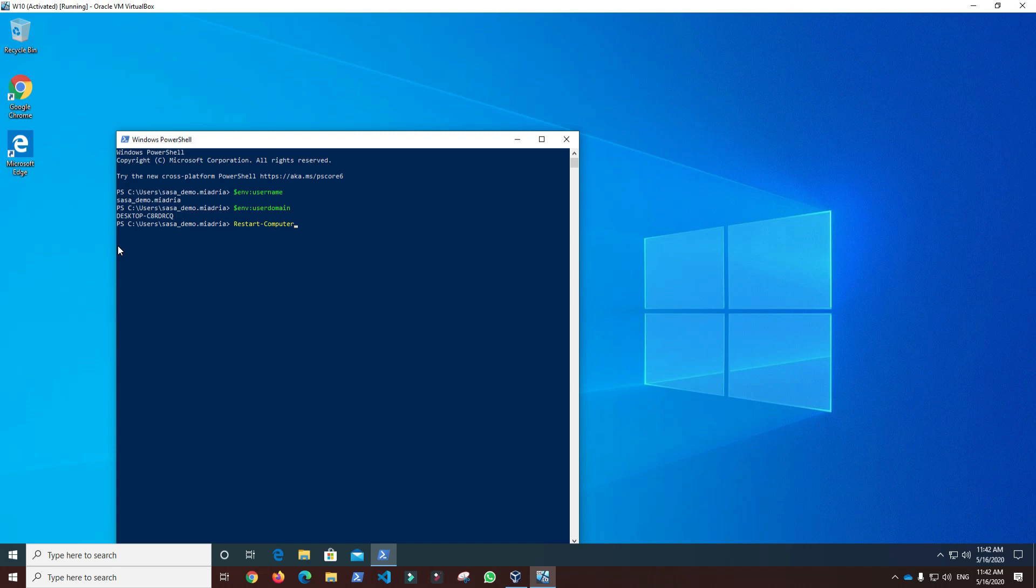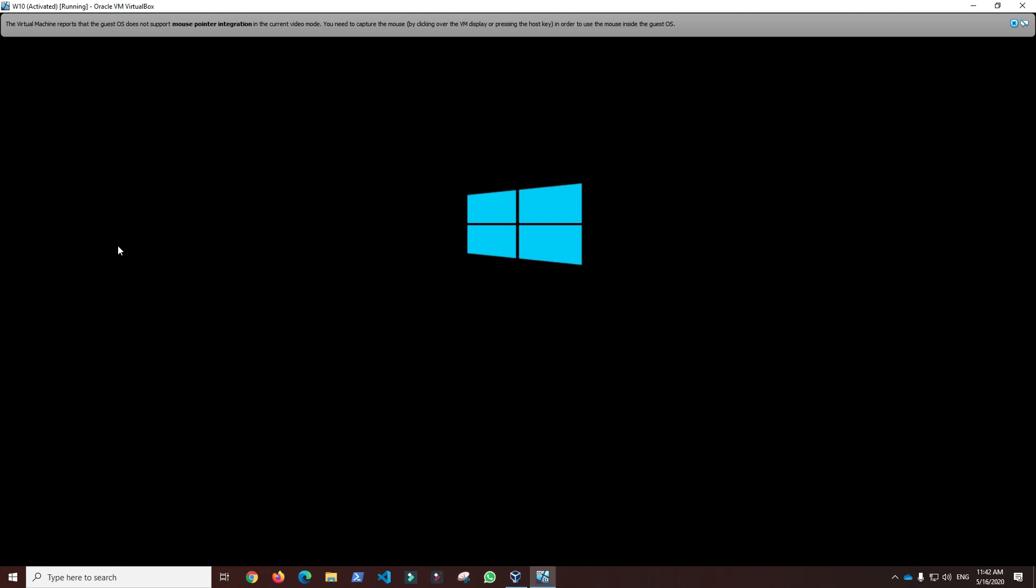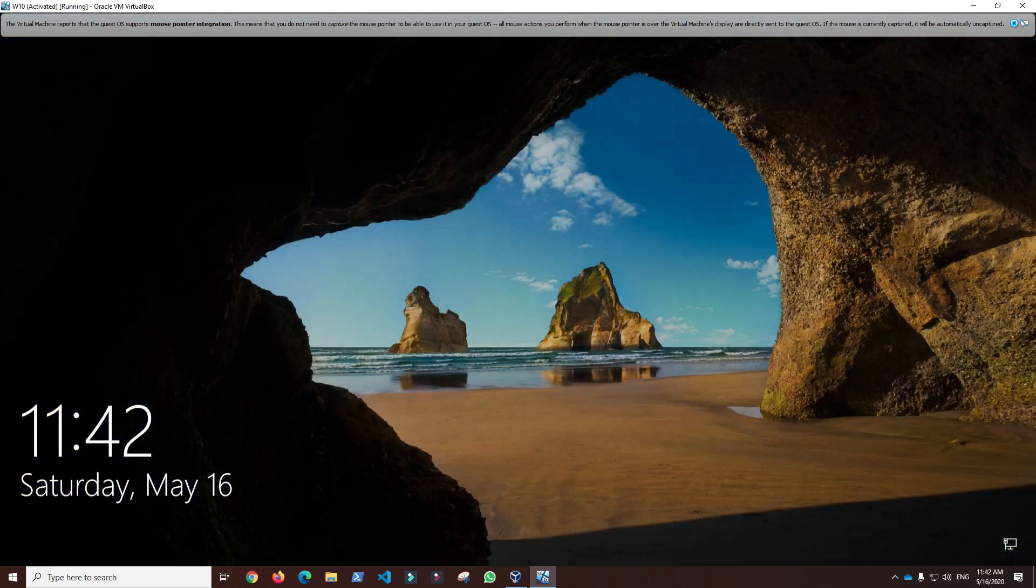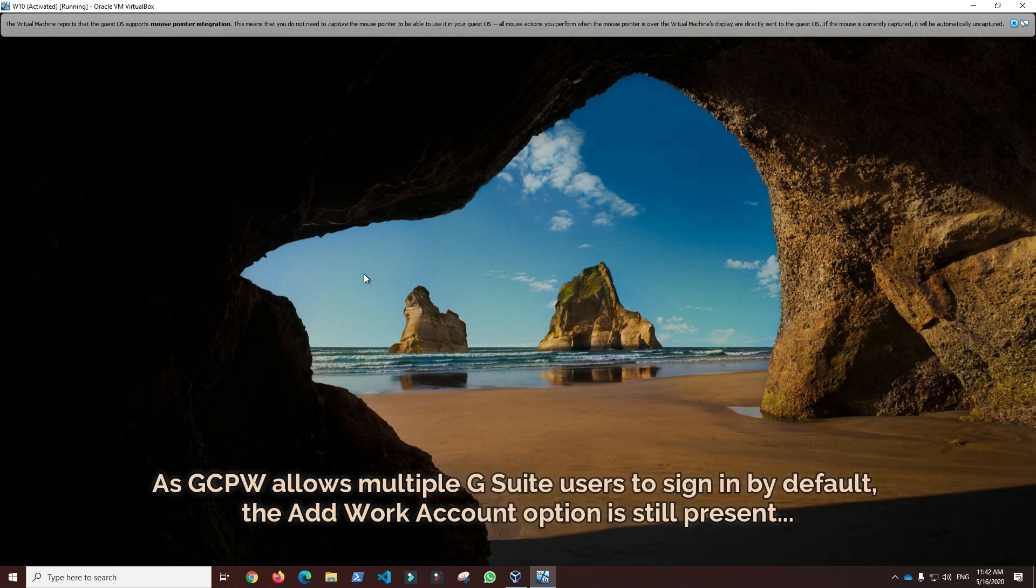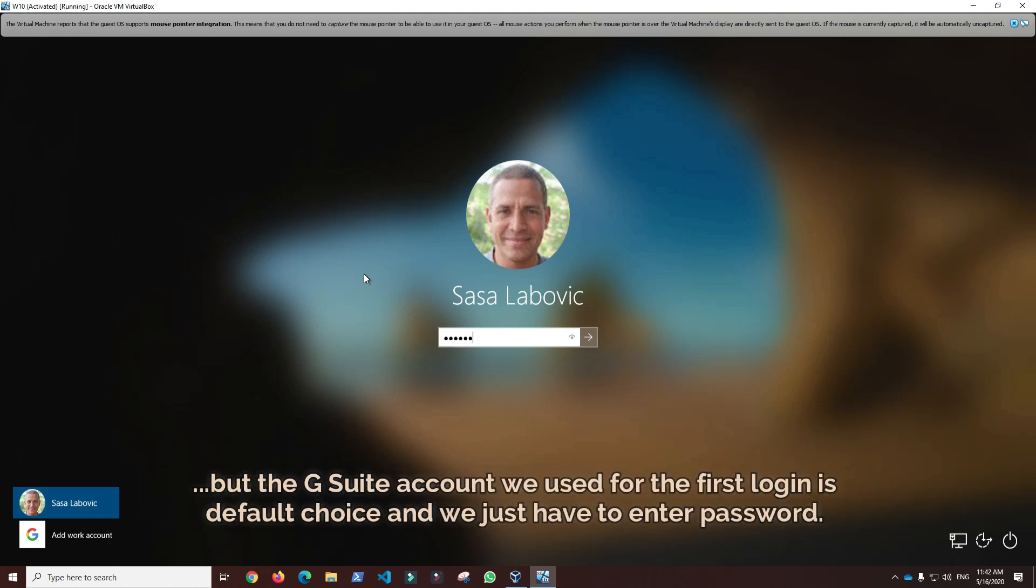Since by default GCPW allows multiple G Suite users to sign in and we didn't set registry options to prevent that, the Add Work Account option is still present. But the G Suite account we used for the first login is the default choice and we just have to enter the password.